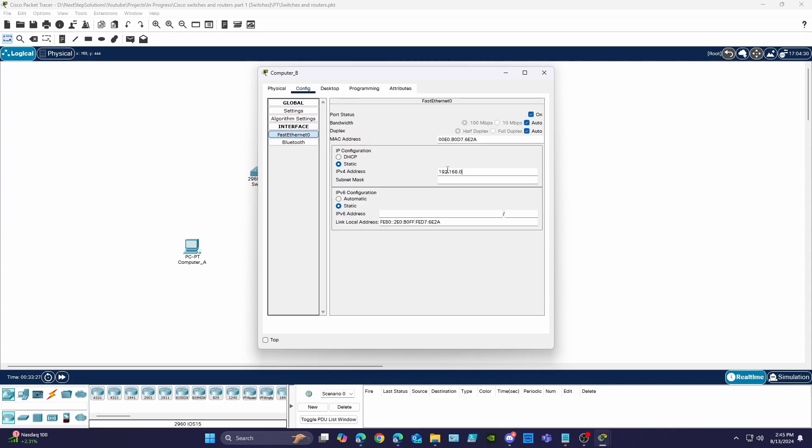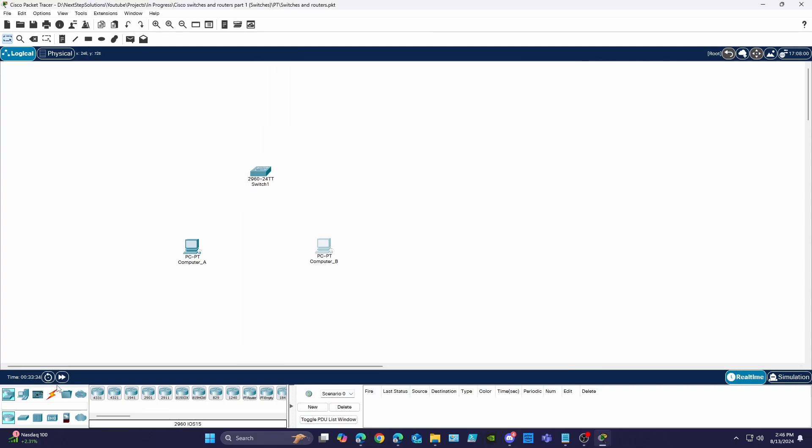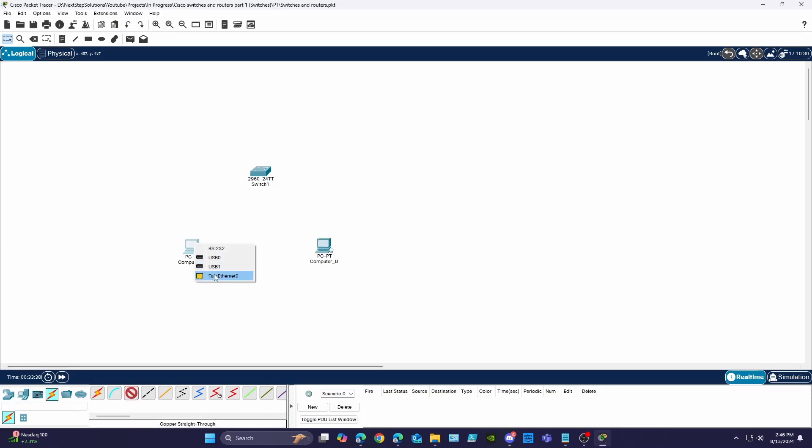The subnet mask will be 255.255.255.0. Using the copper straight through cable option I'll connect computer A to port 1 on the switch and computer B to port 2 on the switch.